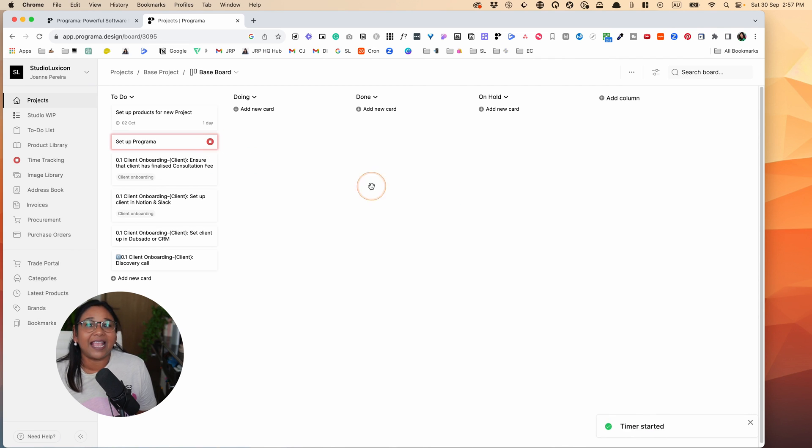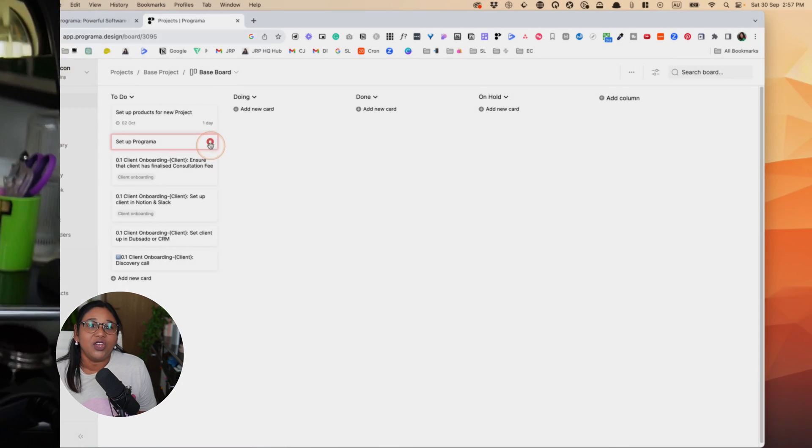Like any Kanban board, you can drag the card and add different statuses. It is for this reason that it's important to set up your base project — otherwise you'll be doing a lot of data entry every time you start a new project.